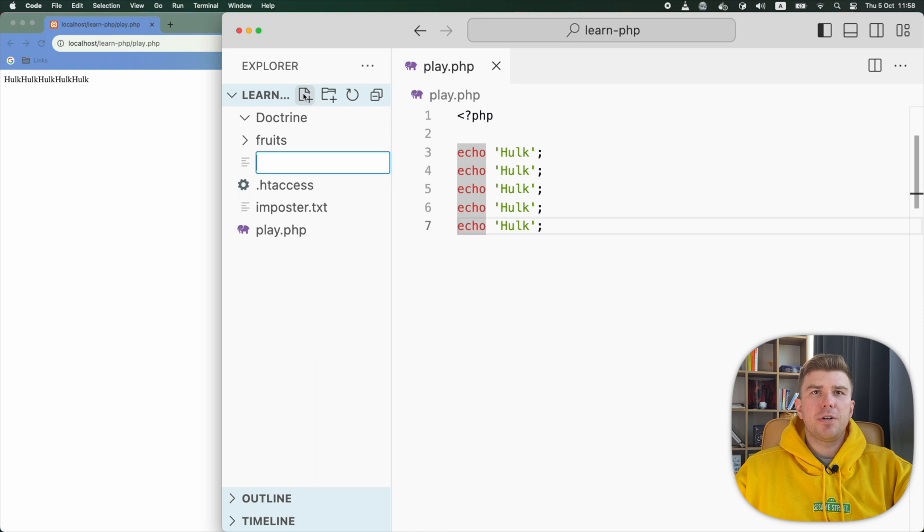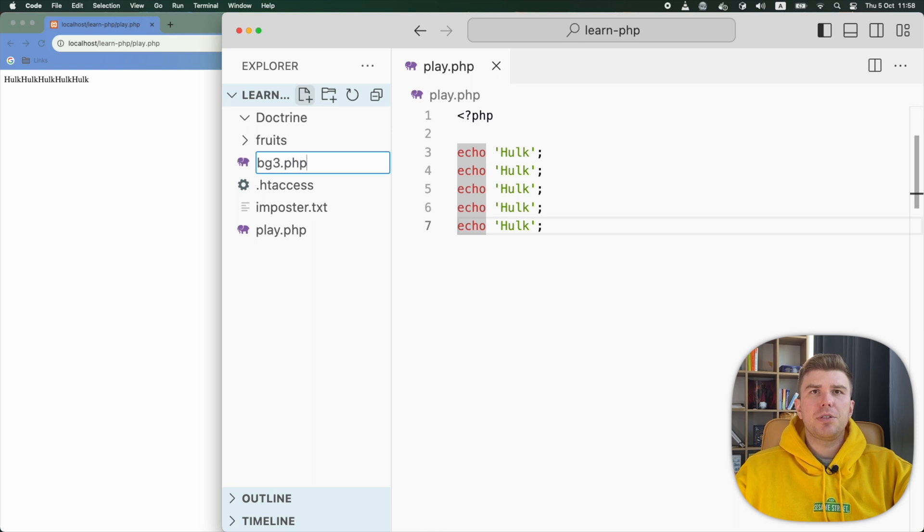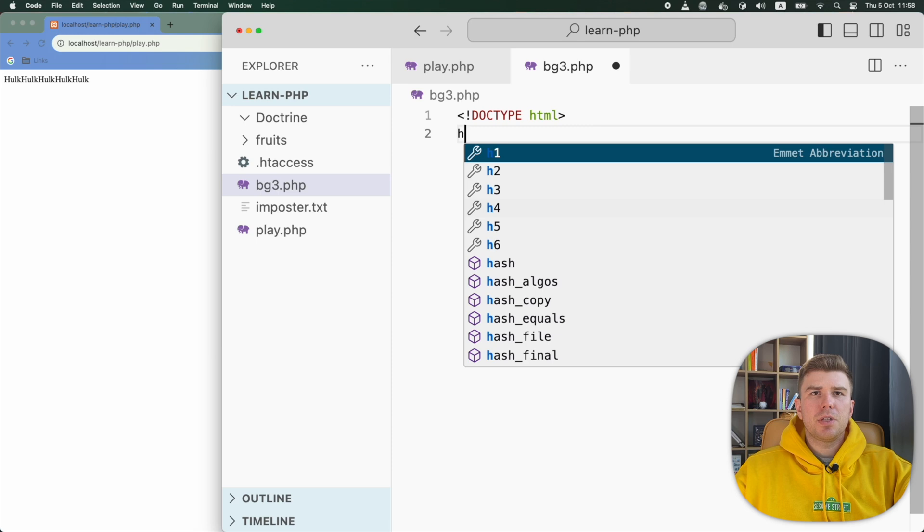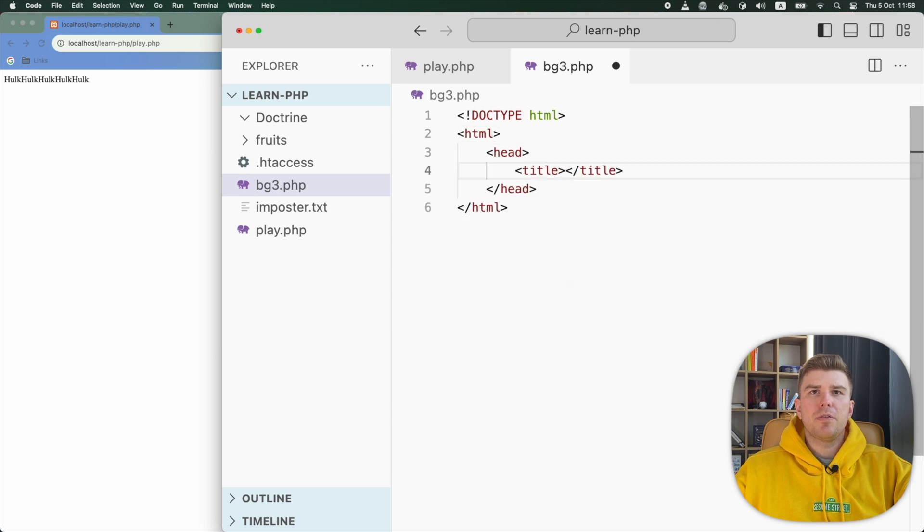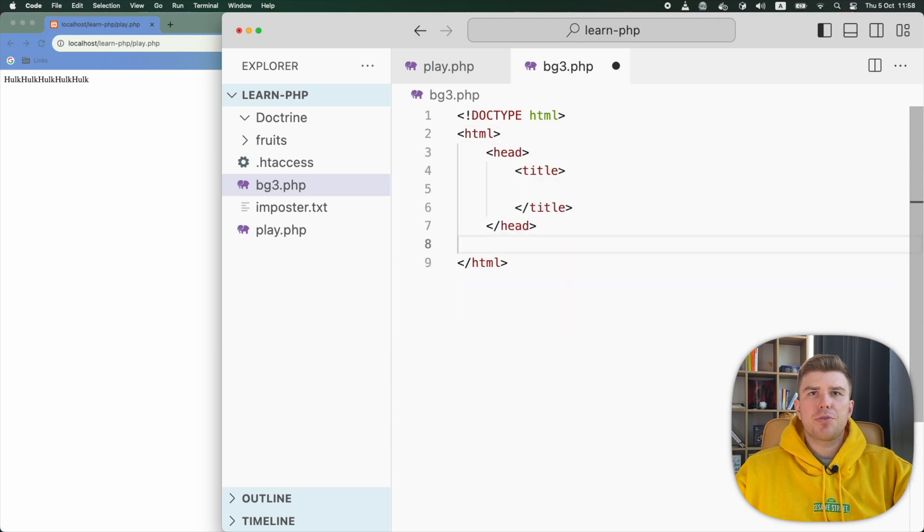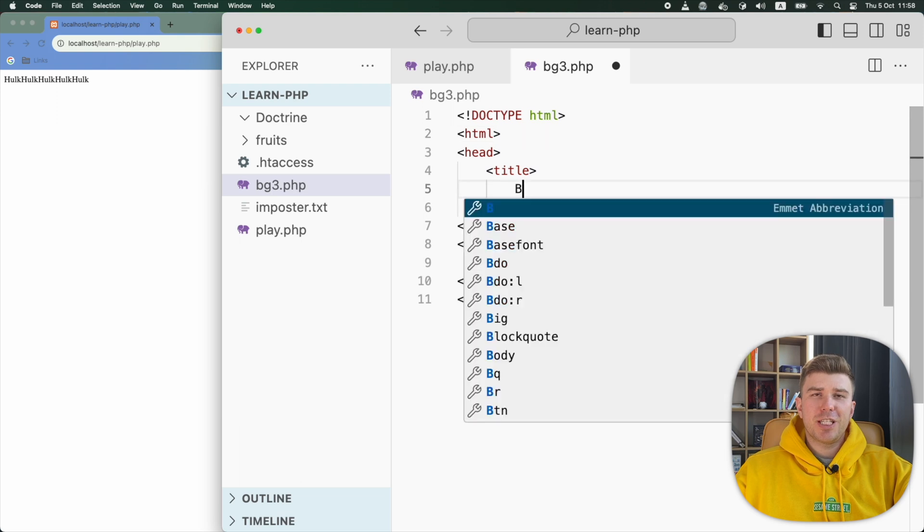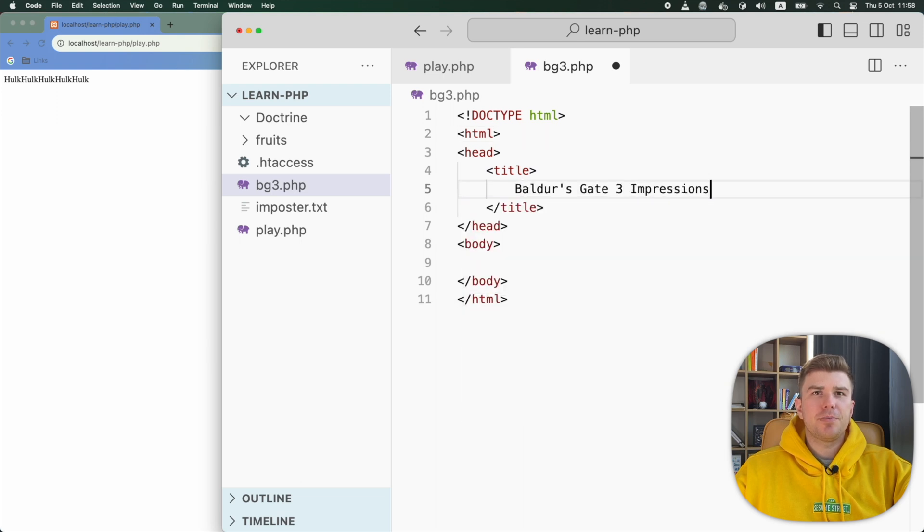First, I'll create a new file and call it bg3.php. Inside this file, I'll set up a basic HTML5 page structure. We will give our page the title Baldur's Gate 3 Impressions.